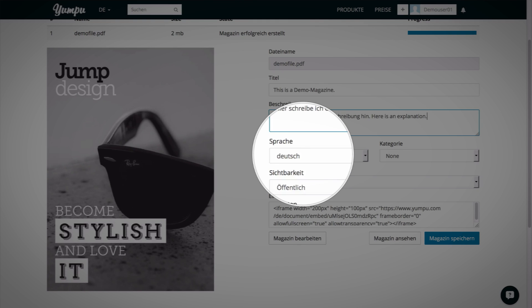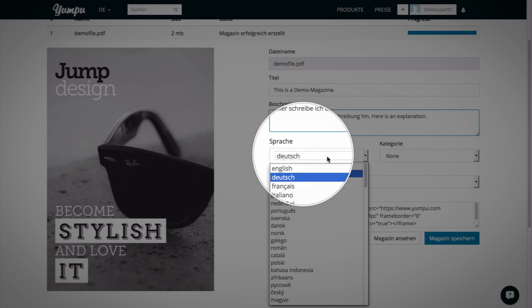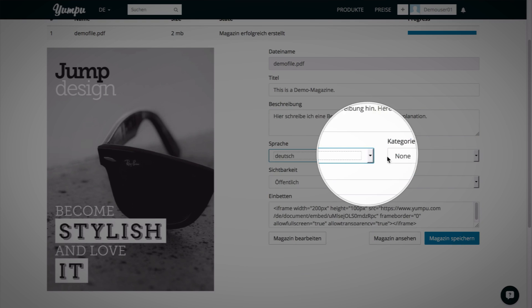Yumpu detects the language of the document content automatically, but it can be changed at any time.